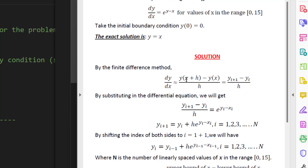In the finite difference method, the derivative at any value of x is given by: [y(x+h) minus y(x)] divided by h, where h is a small positive value close to zero. We can represent y(x+h) as the next value of y, written as y subscript i+1, minus the previous value of y at the previous x, divided by h. So dy/dx is approximated as (y_{i+1} minus y_i) divided by h.